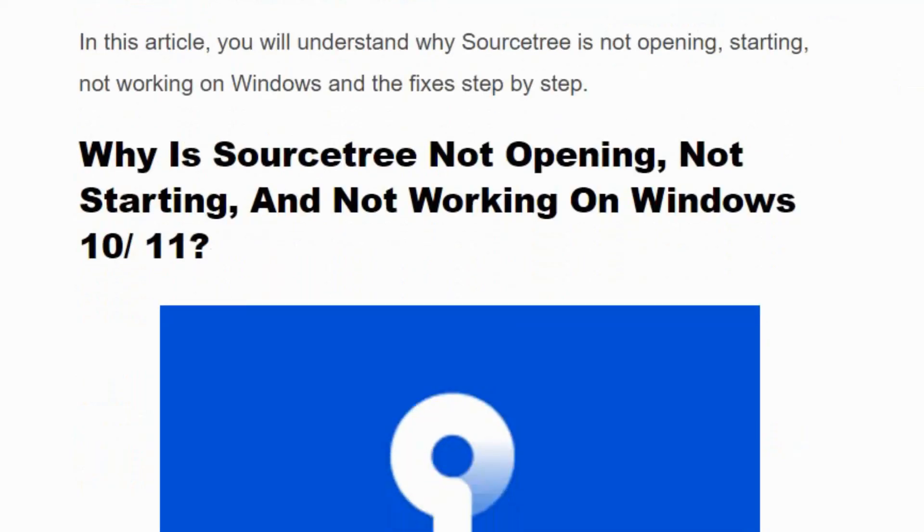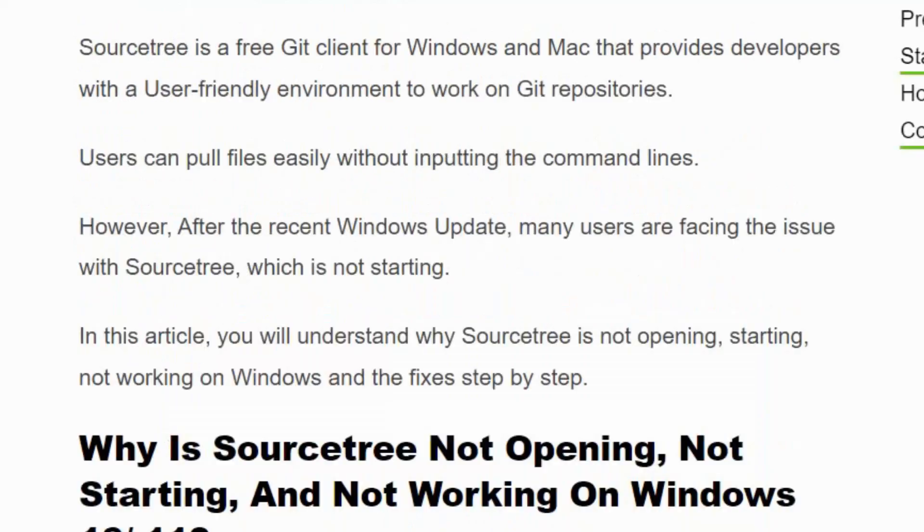Hello everyone, welcome back to our YouTube channel. Today we are going to see how to fix SourceTree not opening, not starting, and not working on Windows 10 or 11.